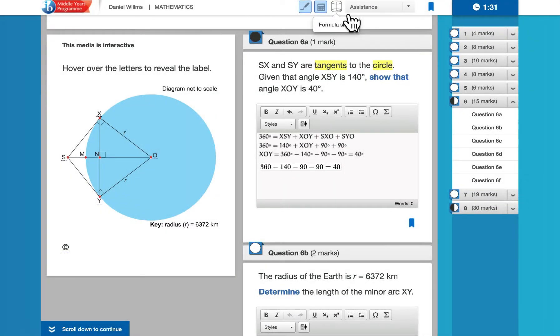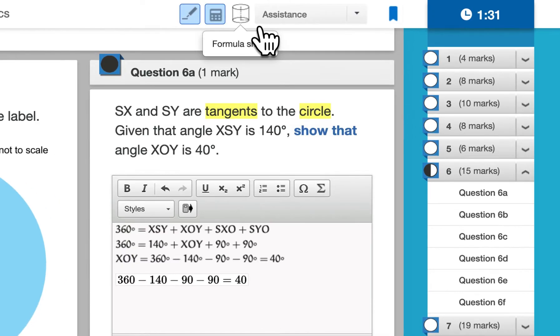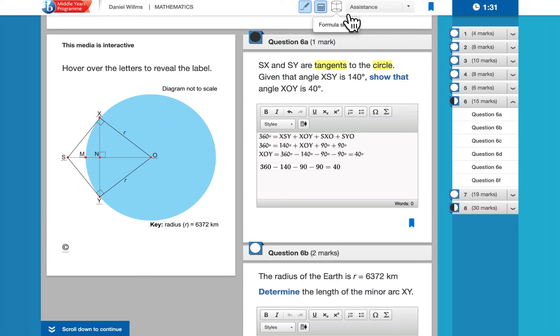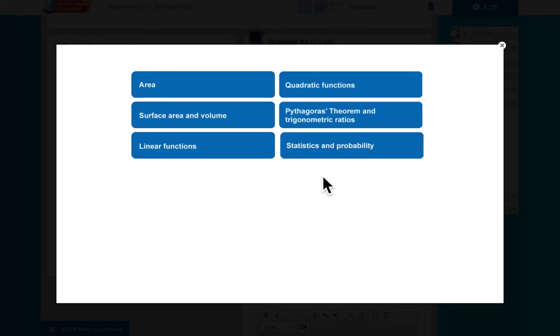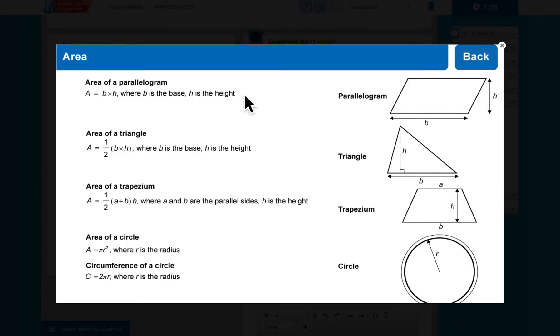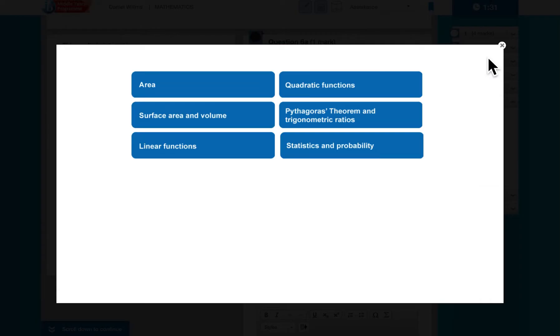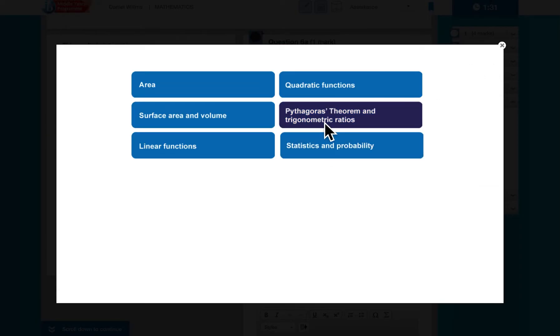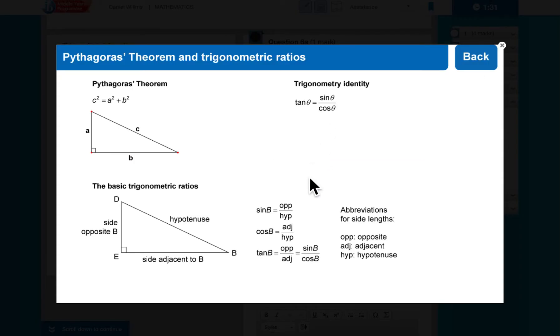You also have right here a formula sheet. So if we select this formula sheet, it will take us to something that looks very similar to the formula sheet that you get in class. So if you select area, it will take you to the area formulas. You can go back, you can go to, let's say, Pythagoras and Trigonometry, and you can see all of that information that's right there.